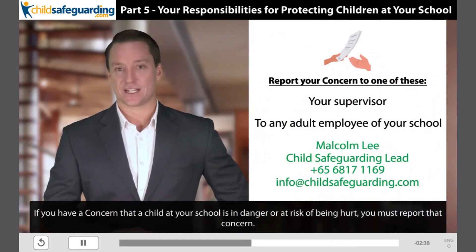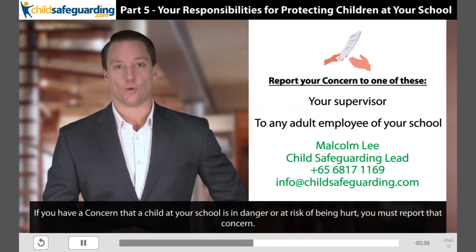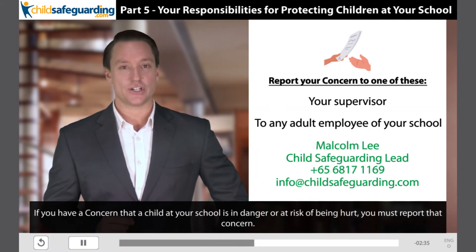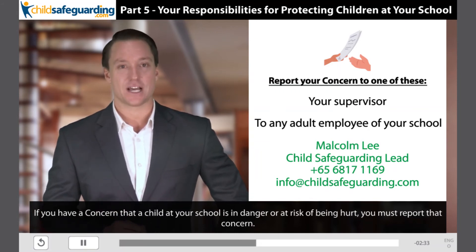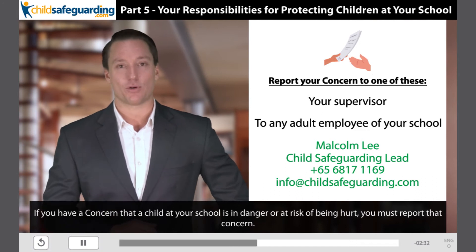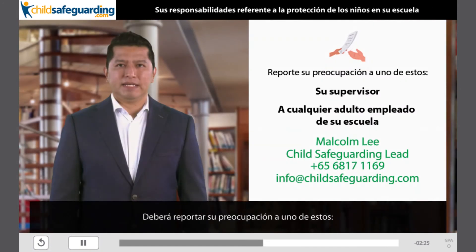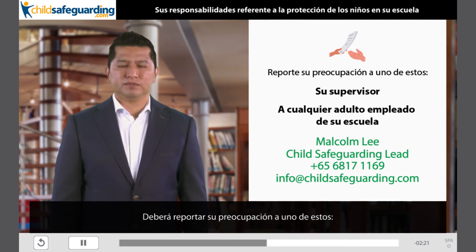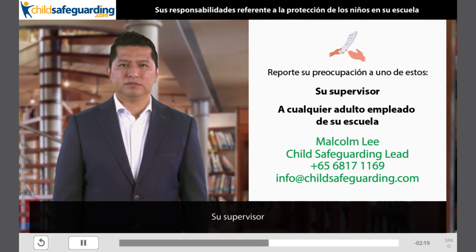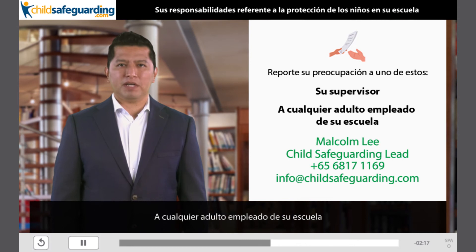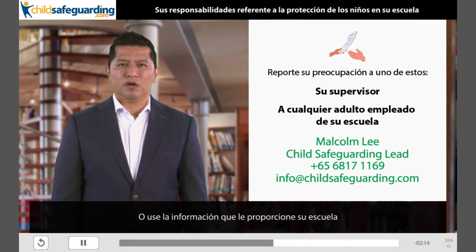If you have a concern that a child at your school is in danger or at risk of being hurt, you must report that concern. Deberá reportar su preocupación a uno de estos: su supervisor, a cualquier adulto empleado de su escuela, o use la información que le proporcione su escuela.